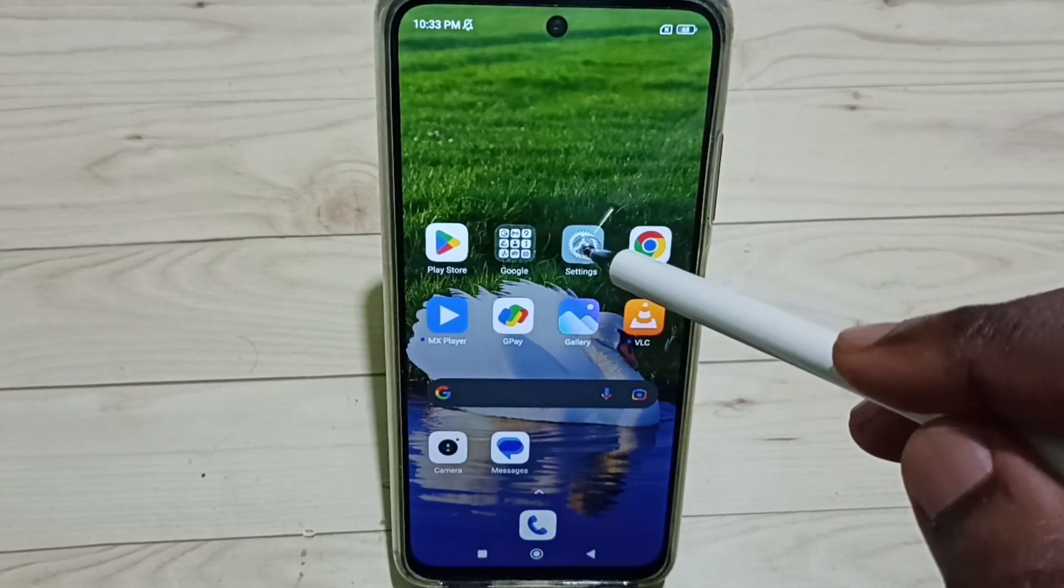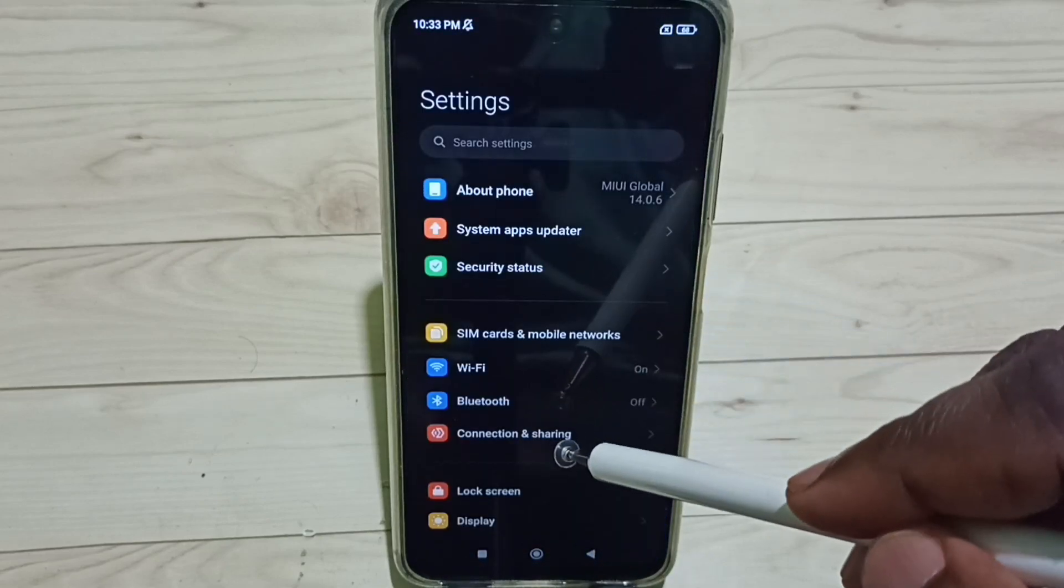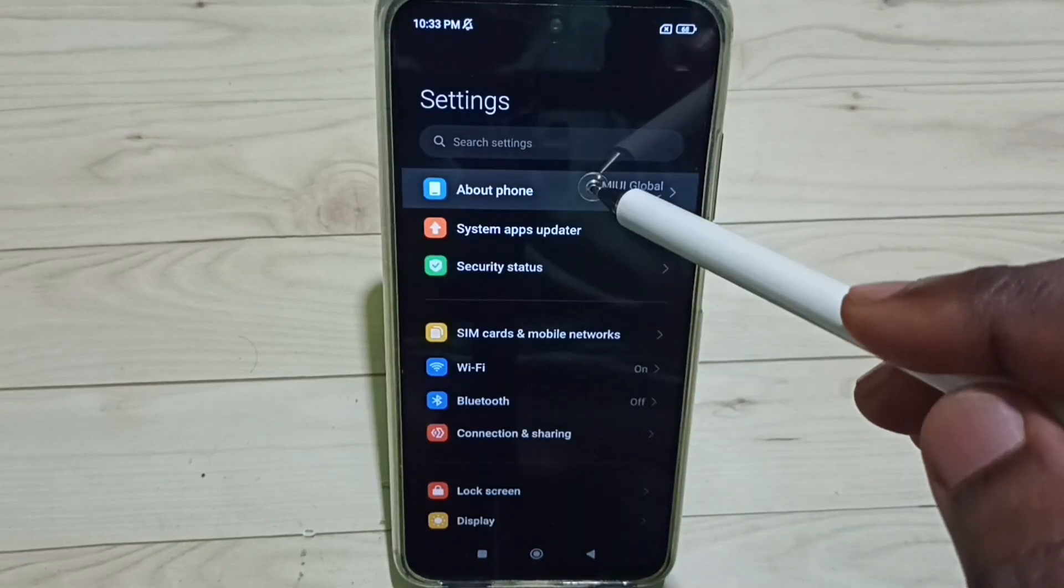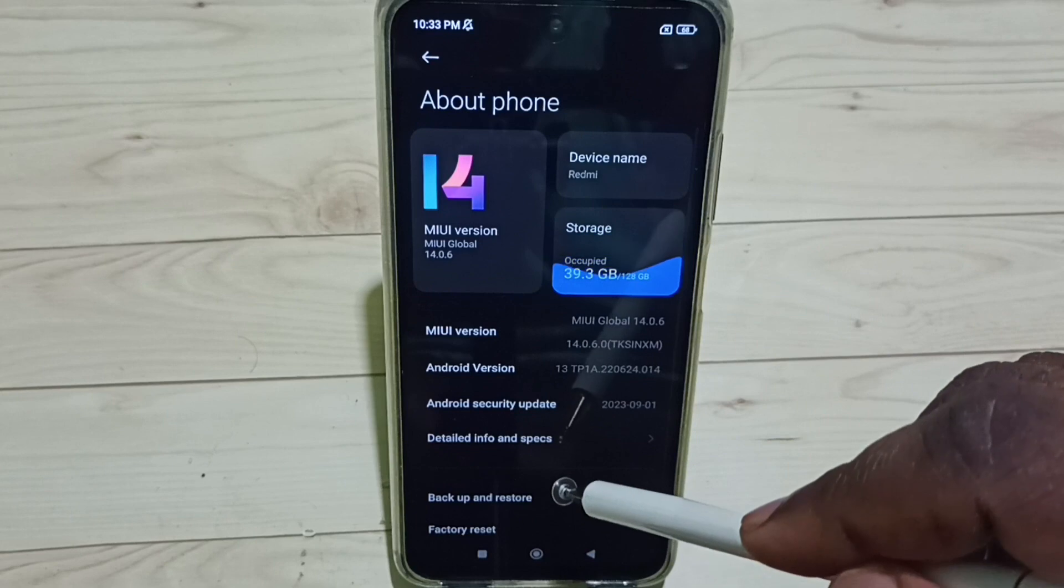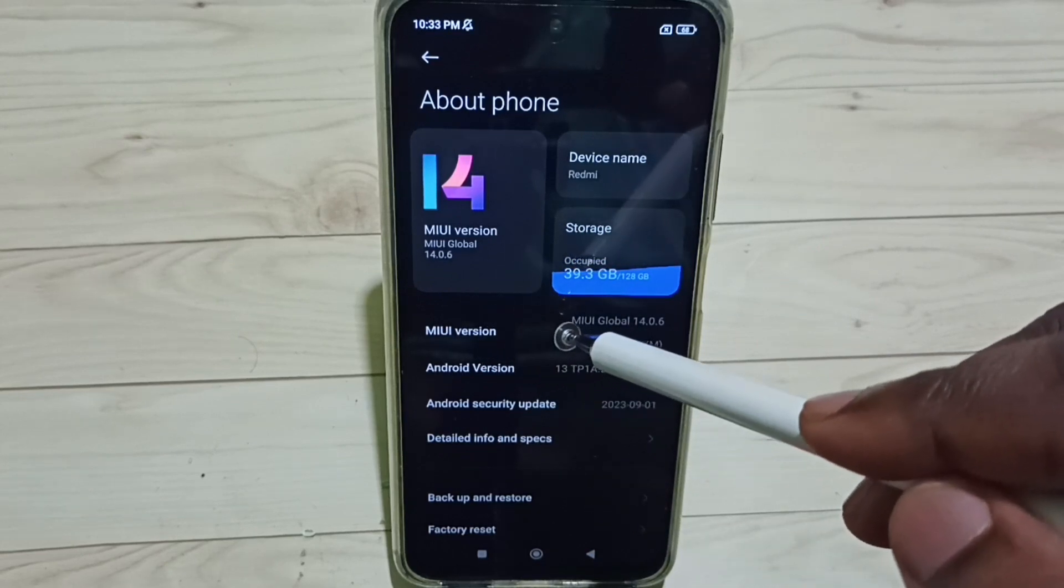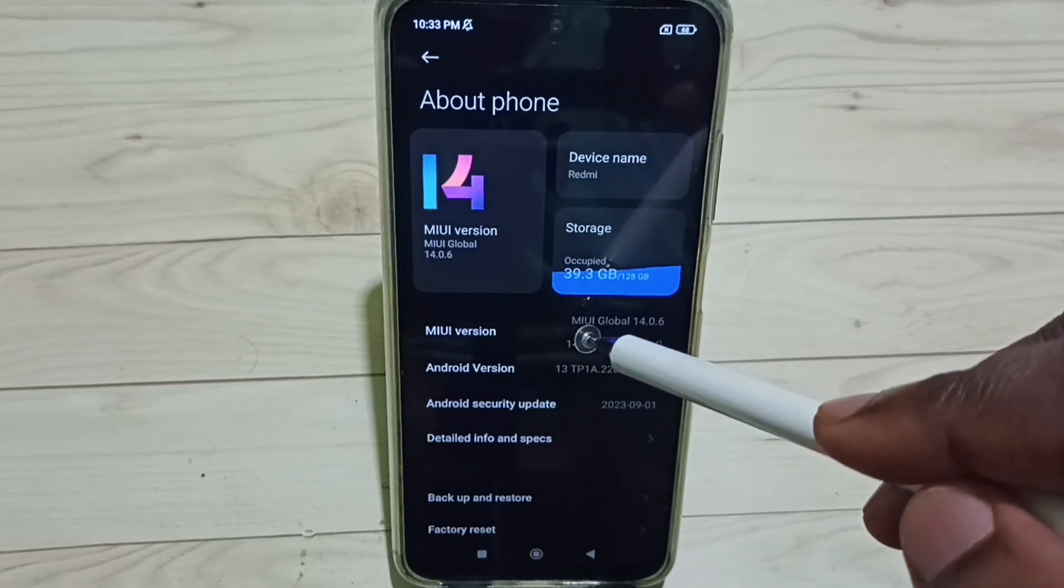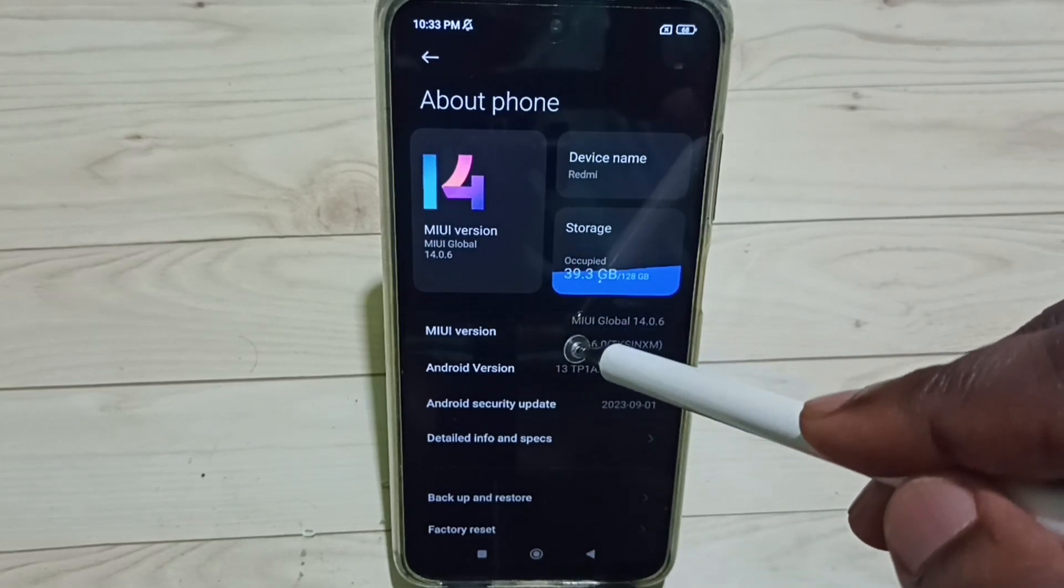Settings app icon. Tap on About Phone. Here you can see my UI version. Here we need to tap seven times: one, two, three, four, five, six, seven. You are now a developer.